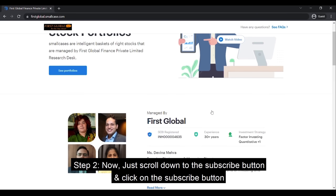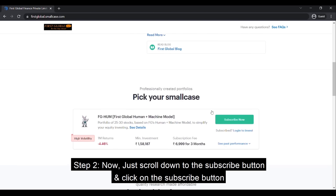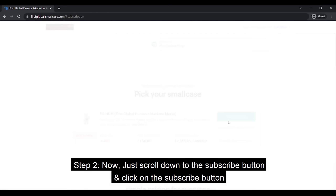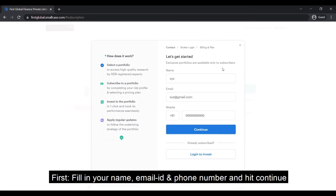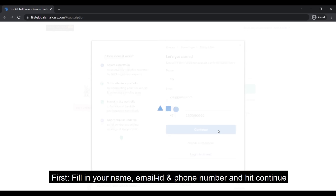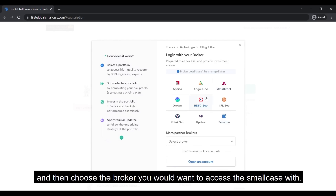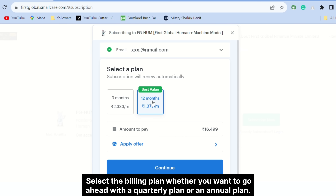Step 2: Scroll down to the subscribe button and click on it. First, fill in your name, email, and phone number and hit continue, then choose the broker you would want to access the smallcase with.